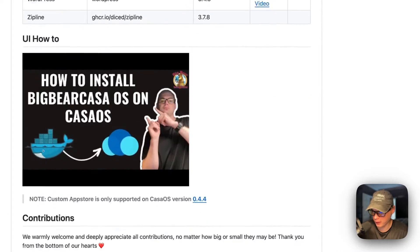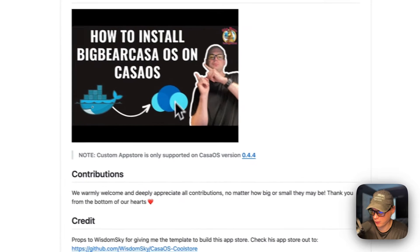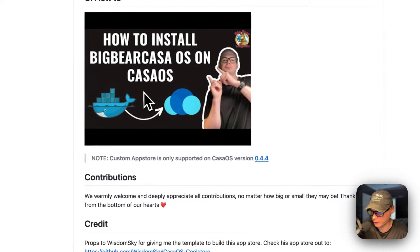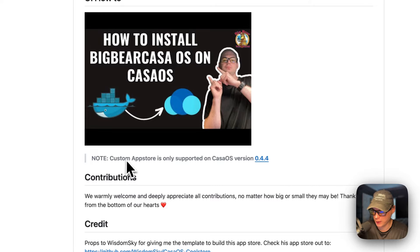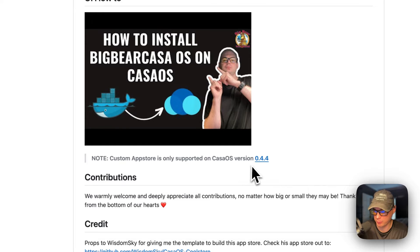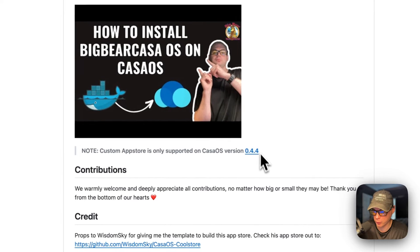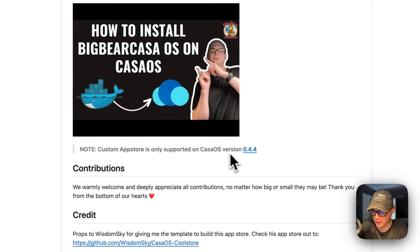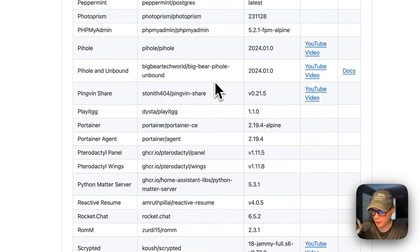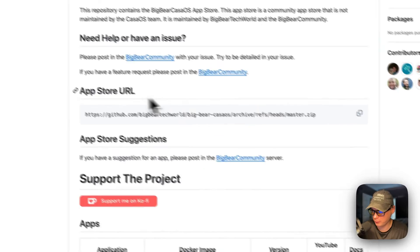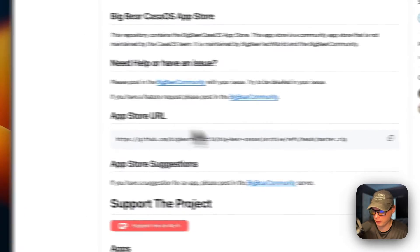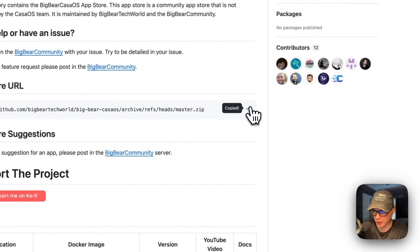I did make a video on how to install Big Bear CasaOS on CasaOS, but I'm going to be going over it in this video as well. Custom app stores are only supported on version 0.4.4 or newer of CasaOS. I'm going to scroll up to App Store URL right here and copy it.